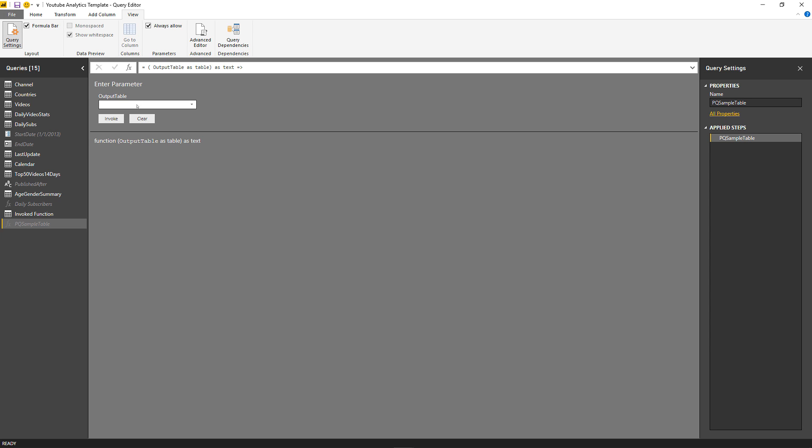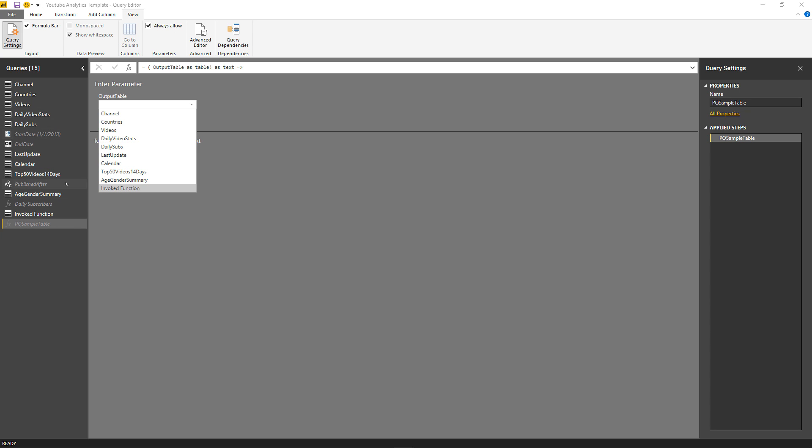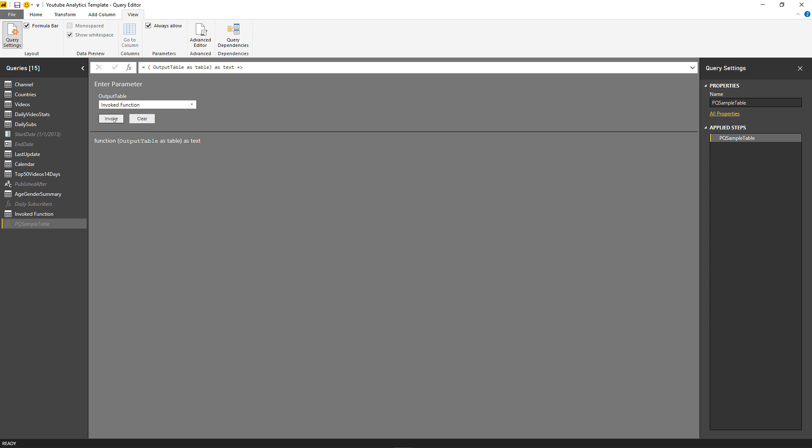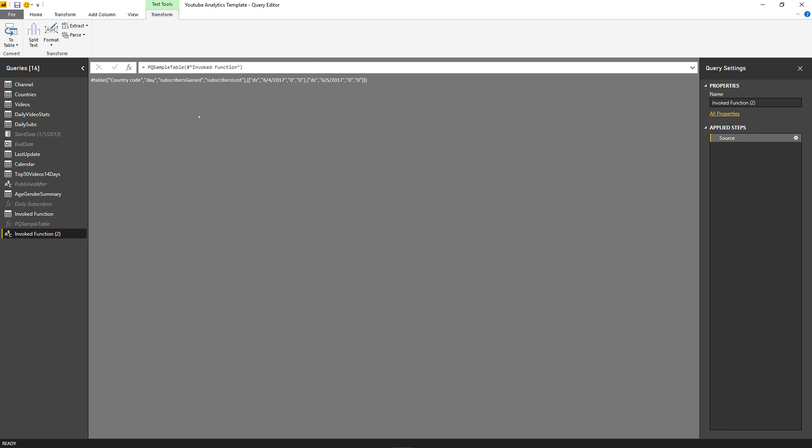And now in this output table, what this function needs is a table. Any of these tables that we have here, you can just pass it just like this, invoke it, and it creates the code that you need. You can try it.